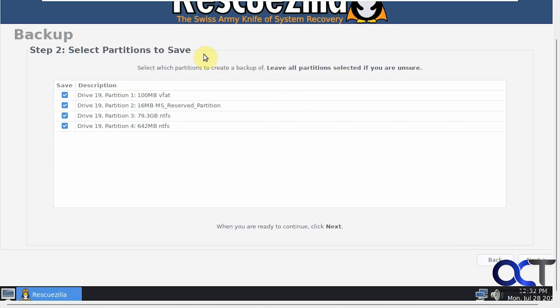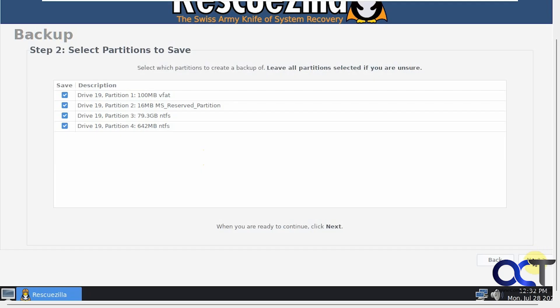Now select which partitions to back up. Like it says, leave all partitions selected if you are unsure. You should leave them all unless you have some secondary storage partition that you don't want to back up. You could probably uncheck that one. We'll click on Next.